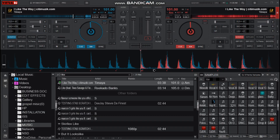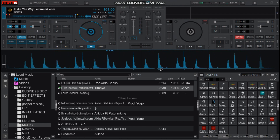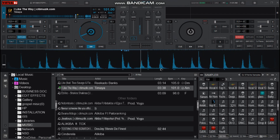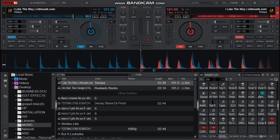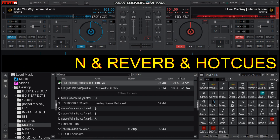In this tutorial I'll be showing you how to make this. To make your mix sound like that you have to set two main keys for backspin and the other effect of reverb, and then you set the hot cues to bring back your music to the previous cue point.